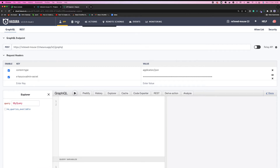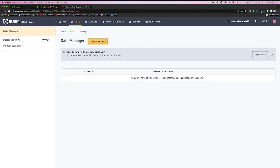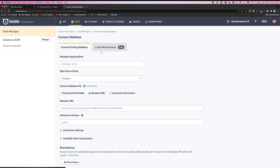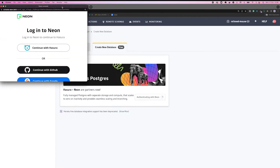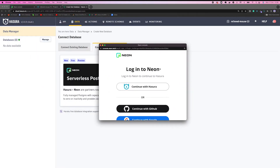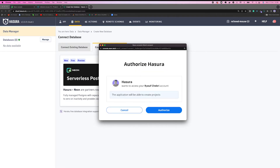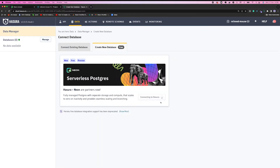To get started with Hasura, you need to create a database and that's where Neon comes into play. I can connect to a database, and if I go to the 'create new database' tab, you can see that you can connect to a Neon database. With this button, I'm going to connect to Neon using my Hasura credentials. Then Neon asks me if I want to allow Hasura to create a project on my behalf — I'm going to say yes. That's it. This is how easy it is to create a database using Neon and Hasura.